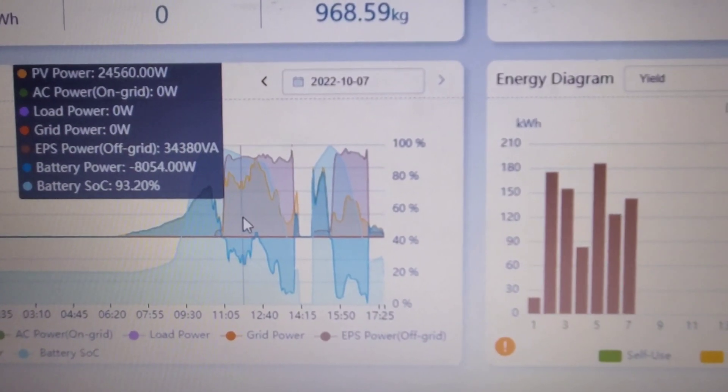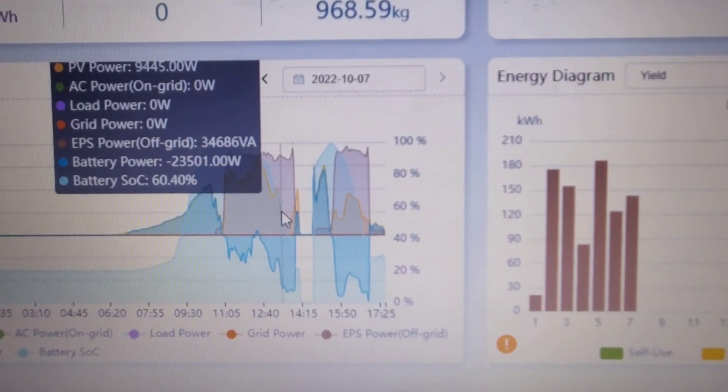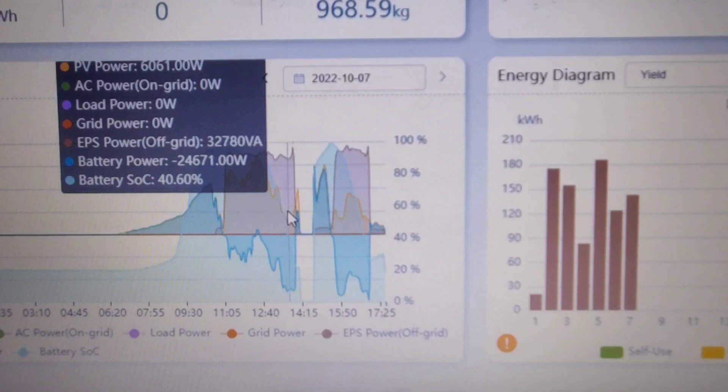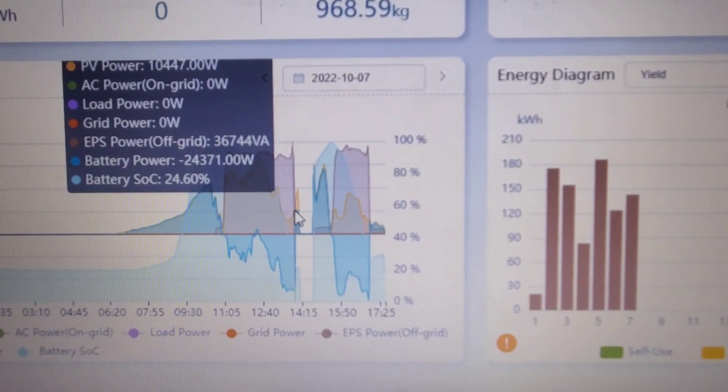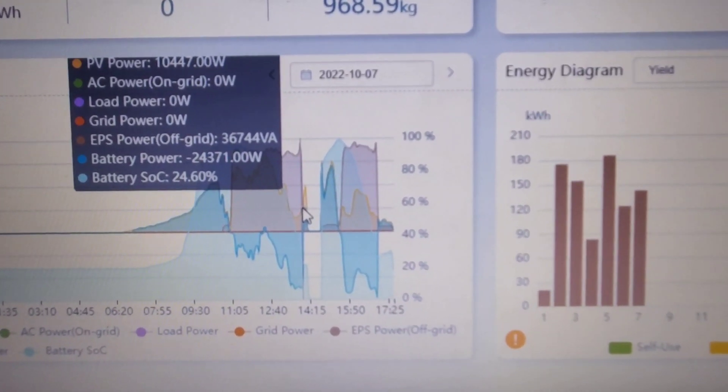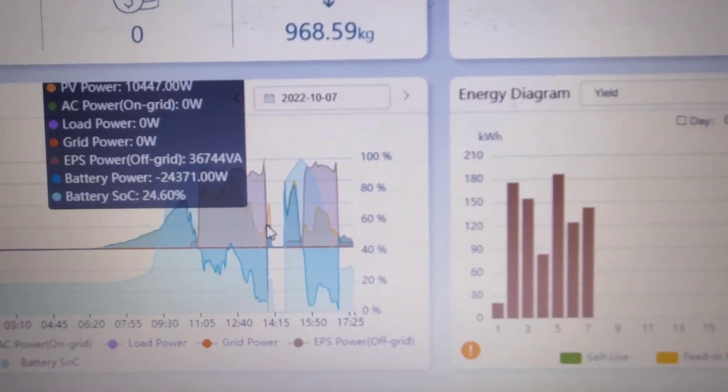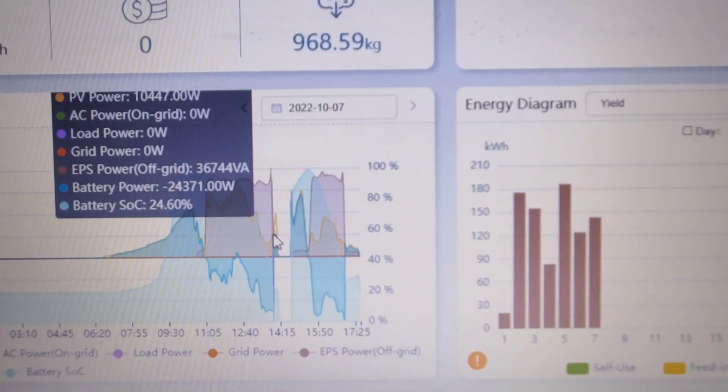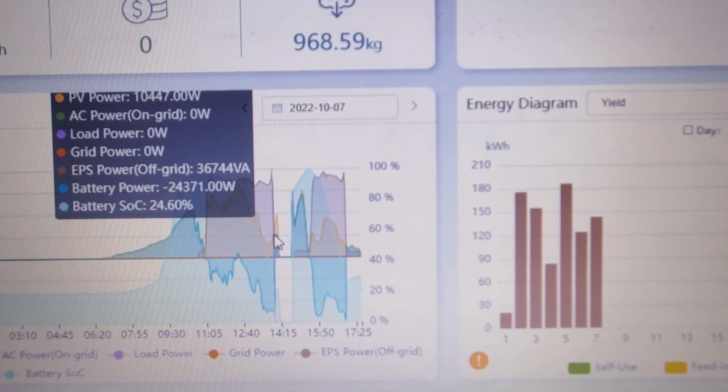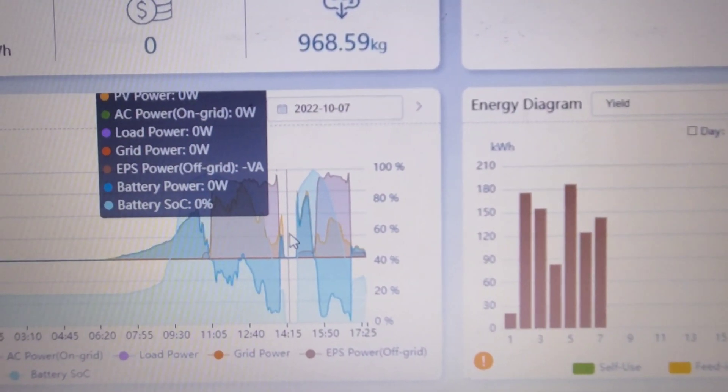Our PV dropped from 34 kilowatts, the high we hit, all the way down to 6.1 kilowatts. Our batteries were at 24 kilowatts—we're still pulling 6 kilowatts out of the system.